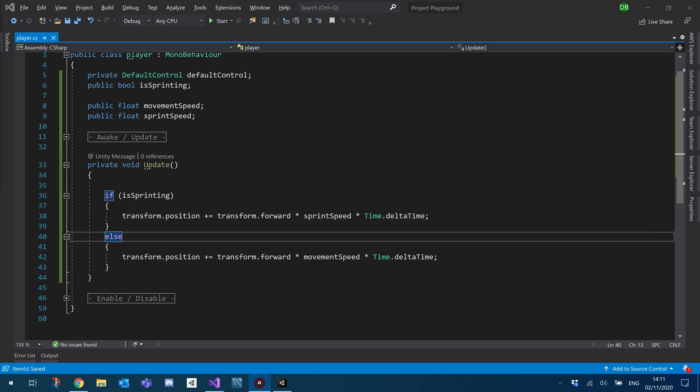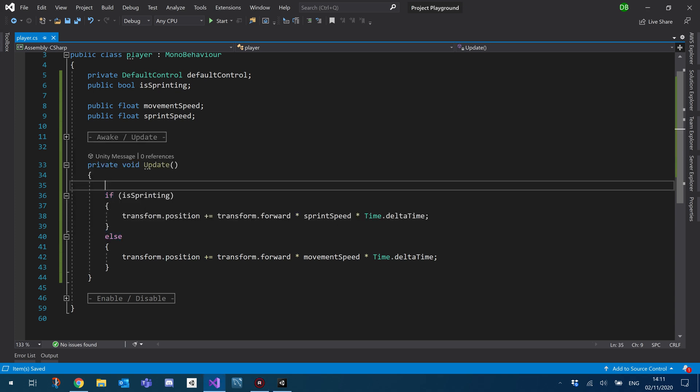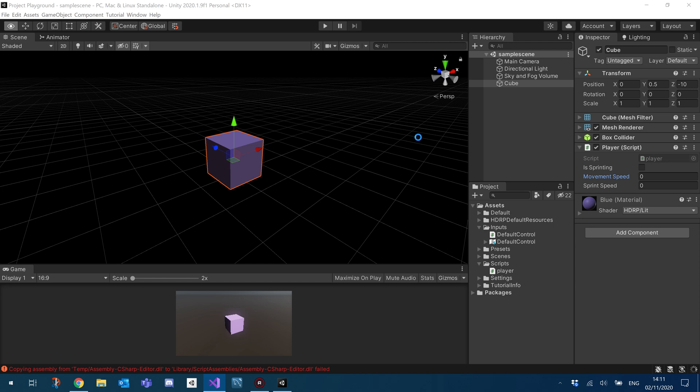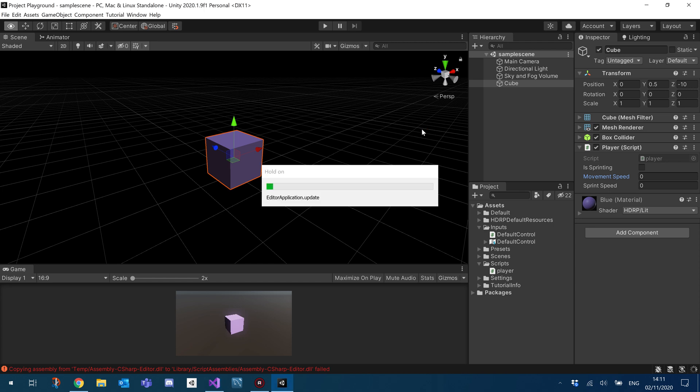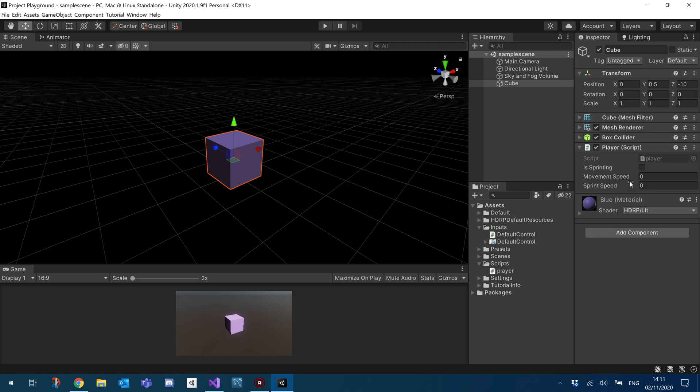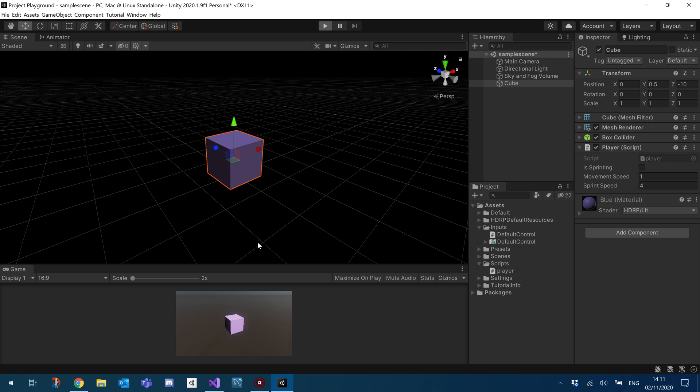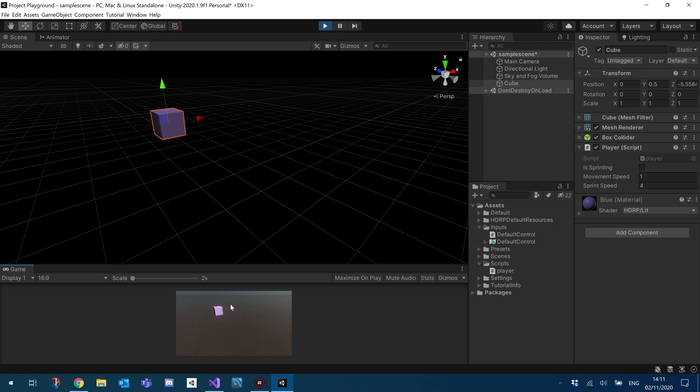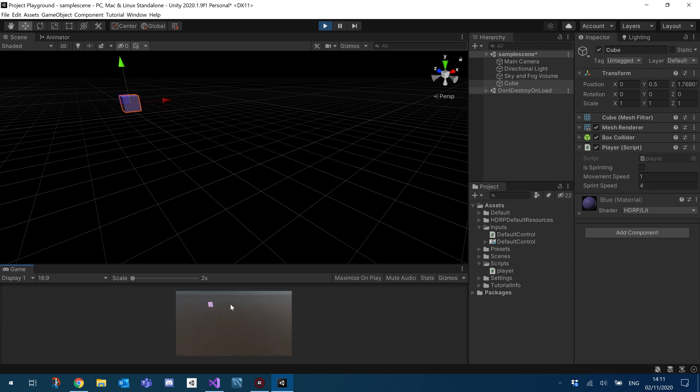So if I go back into Unity now. We set movement speed to one and sprint speed to four and hit play. So as soon as it plays, we should start moving. And if I hold shift, you see he moves a lot quicker. If I let go, you see he stops sprinting.